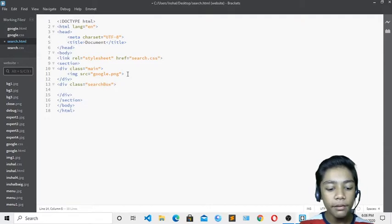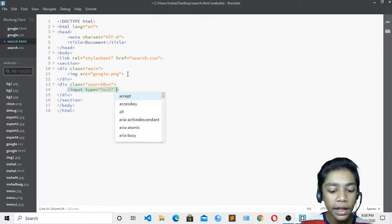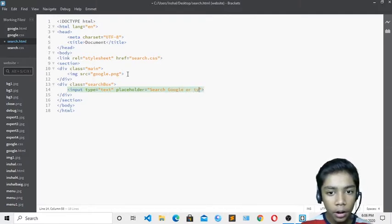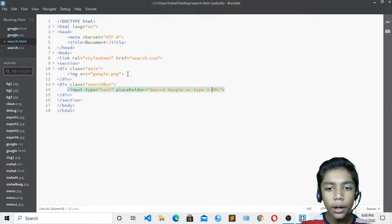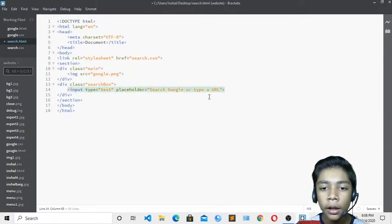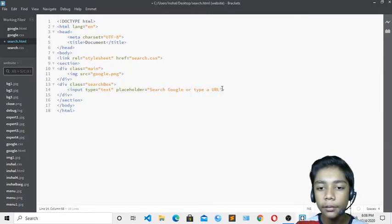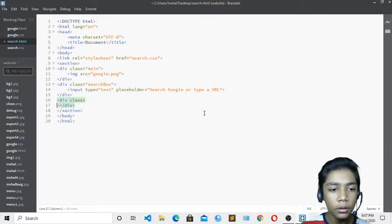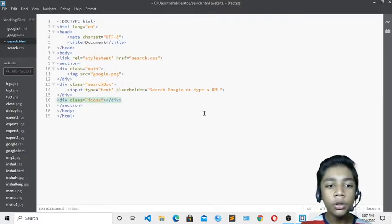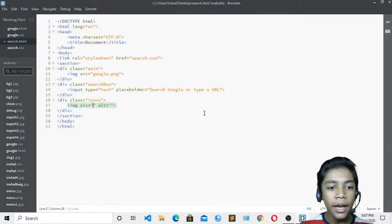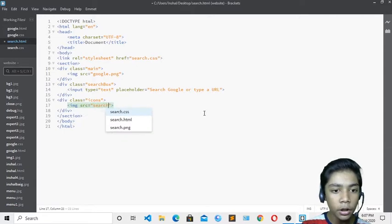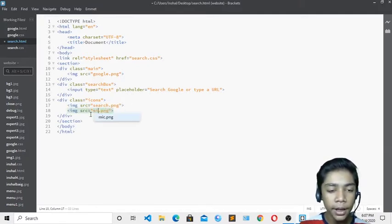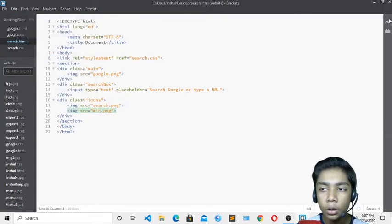Underneath the image I'll add a div with a class of 'search box'. Inside that I'll write an input tag with the placeholder 'Search Google or type a URL', which is what's written in Google's actual search bar. Then I'll add another div with a class of 'icons'. Inside that I'll add two images: search.png for the search icon and mike.png for the mic icon. Then I'll save the file.